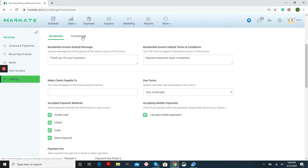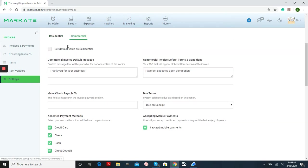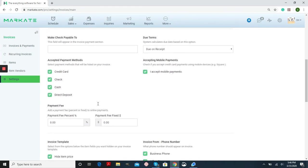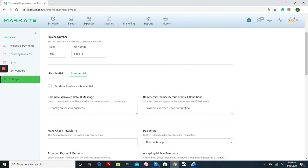Make sure that if you have different commercial terms, again, this box is unchecked and you'll be able to edit this information separately from your residential customers.